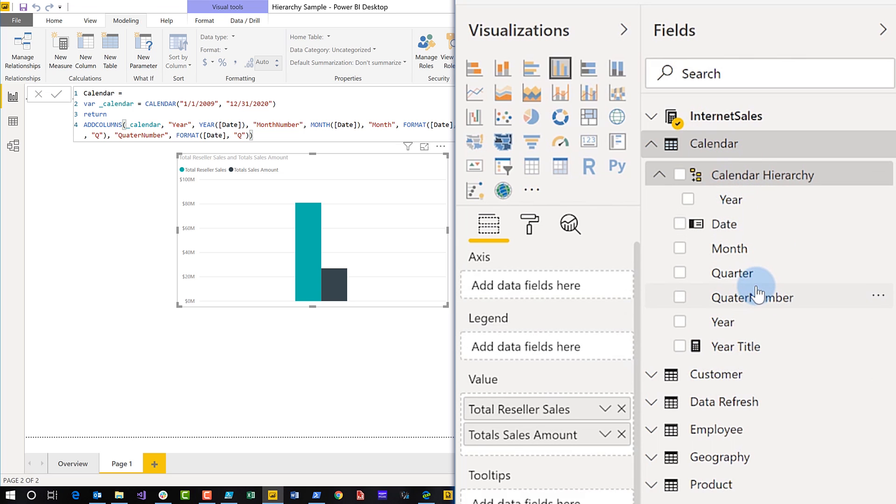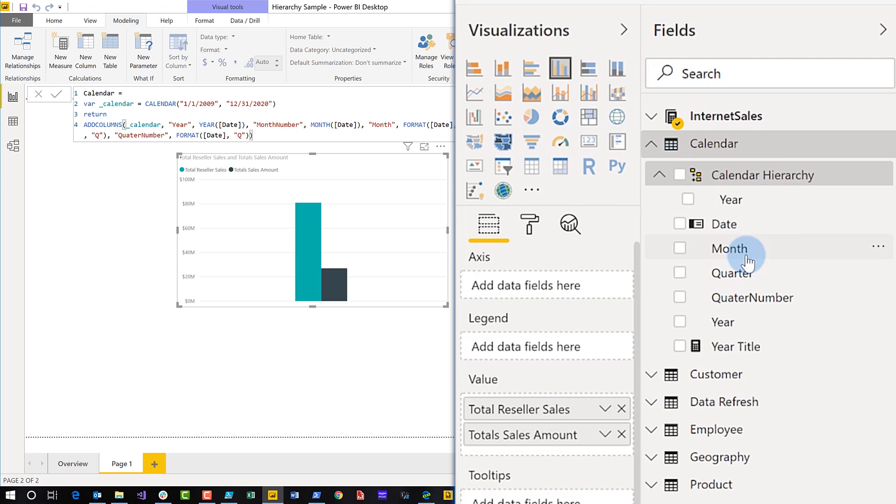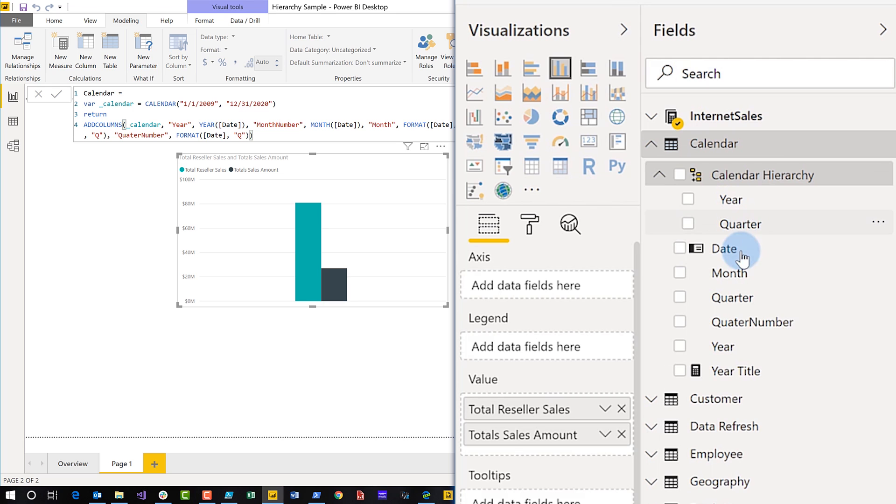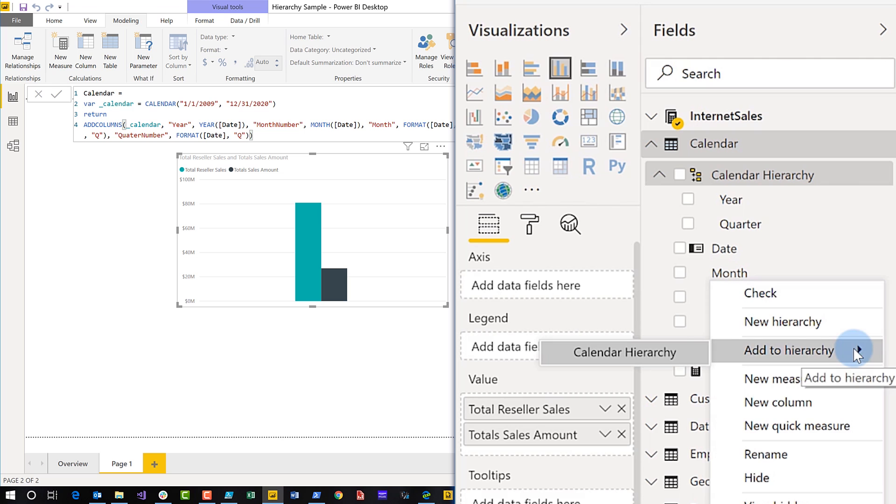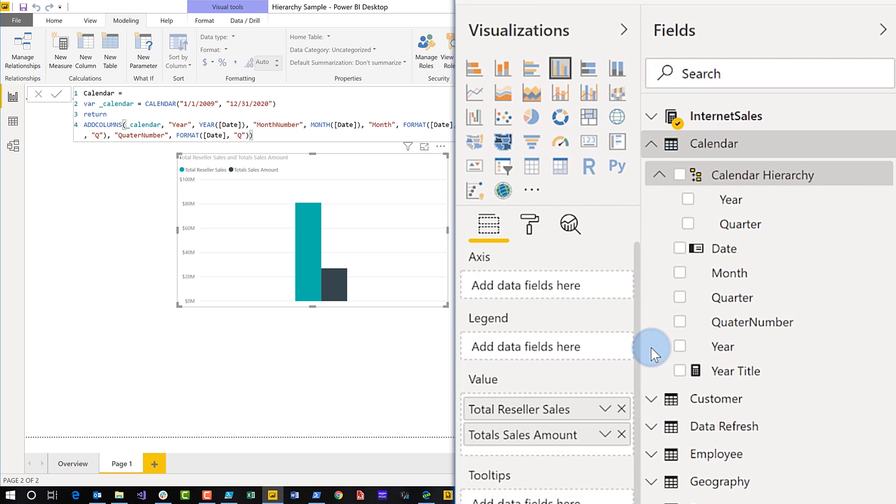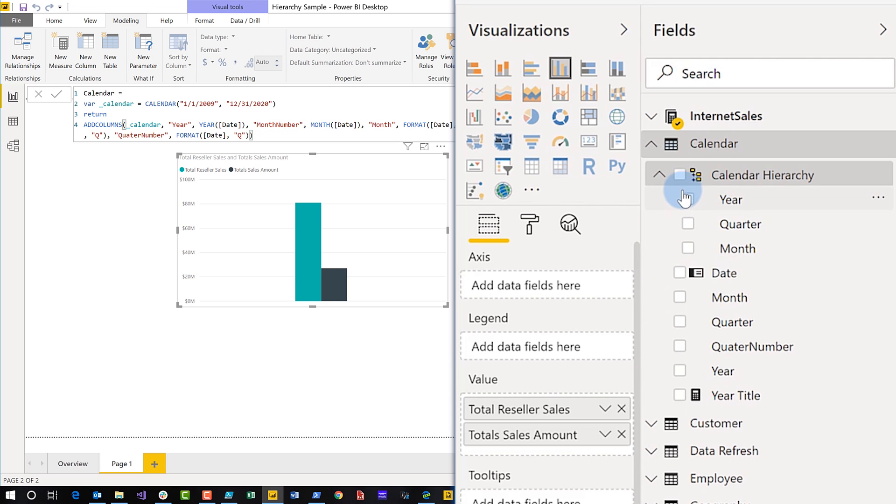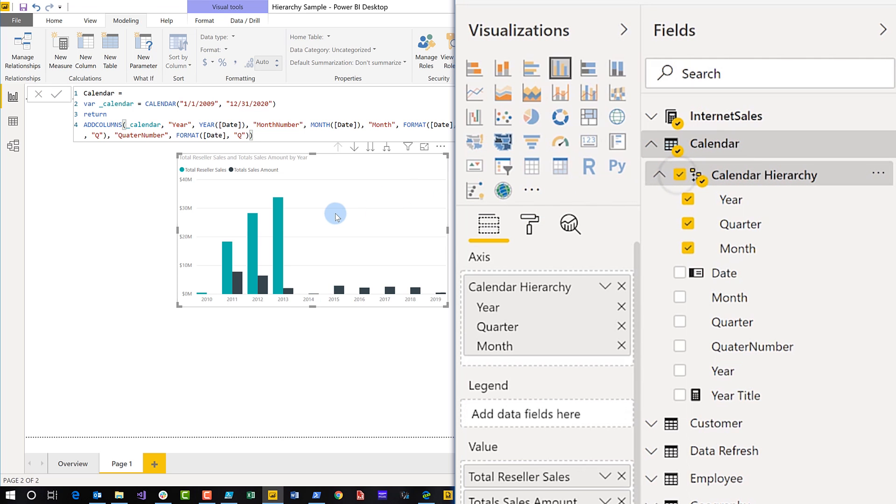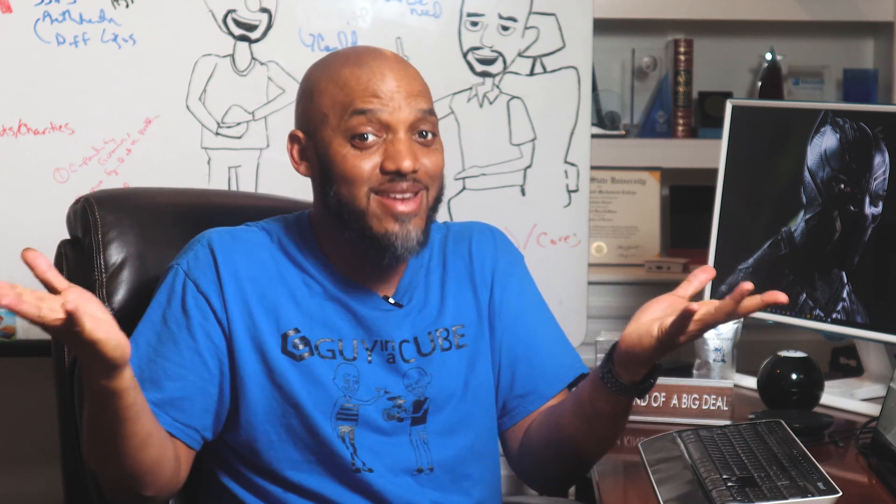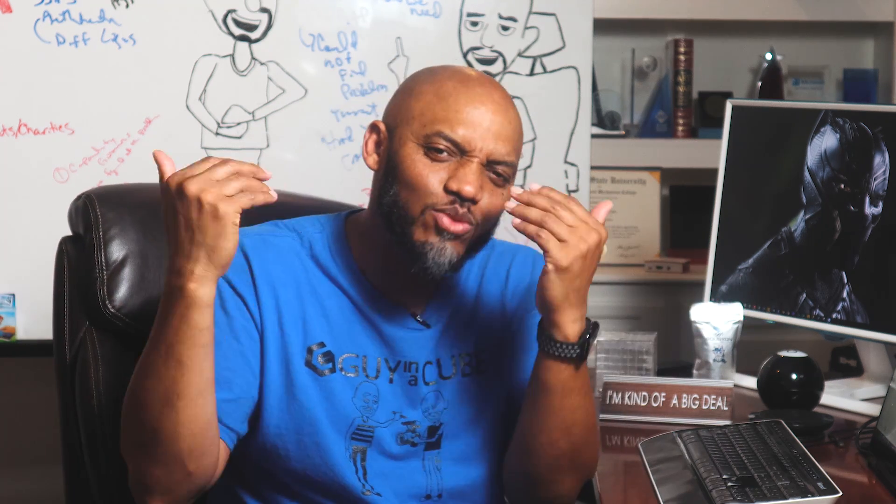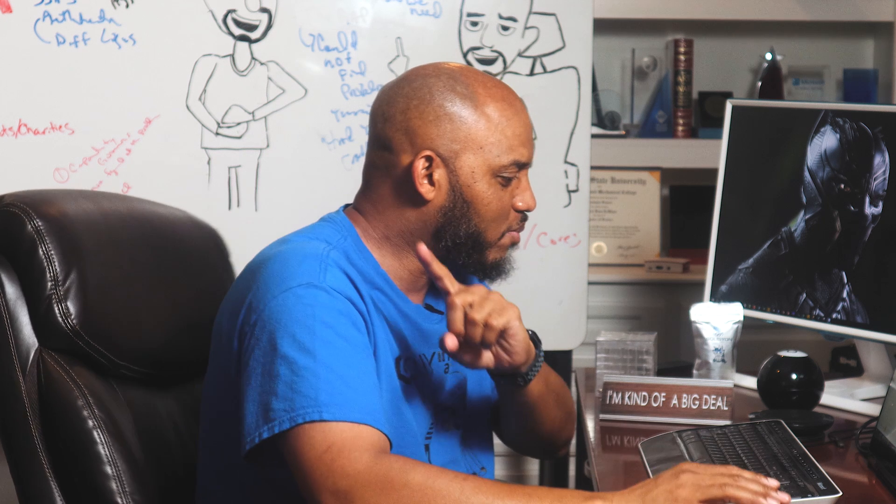And then I can add other things to the hierarchy. So there's my calendar hierarchy. And so if I take quarter and drop it right on there, there you go. There's quarter, or I can click on the ellipsis next to the column and choose add to hierarchy. And bam, there's my calendar hierarchy. And now if I click the top level, make sure that visual is selected. I click the top level. Bam, there's my hierarchy and I can drill up and down, up and down. So great. It's so perfect. It's bananas. It just works.